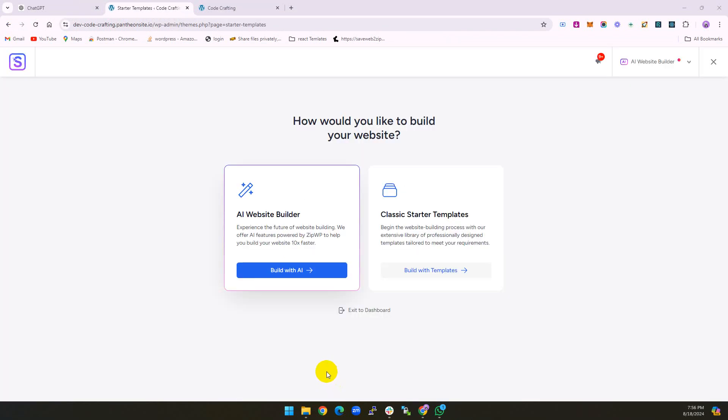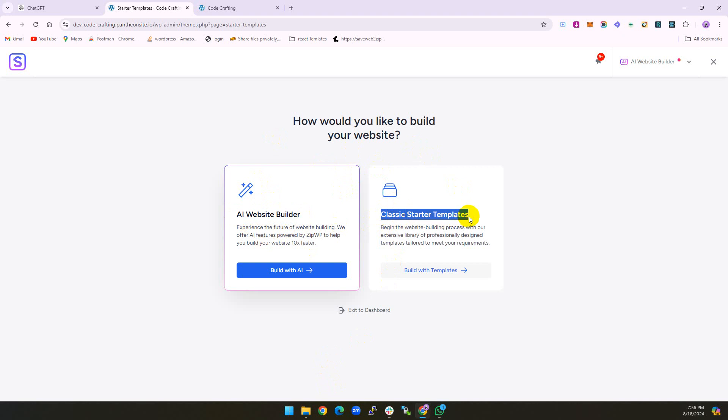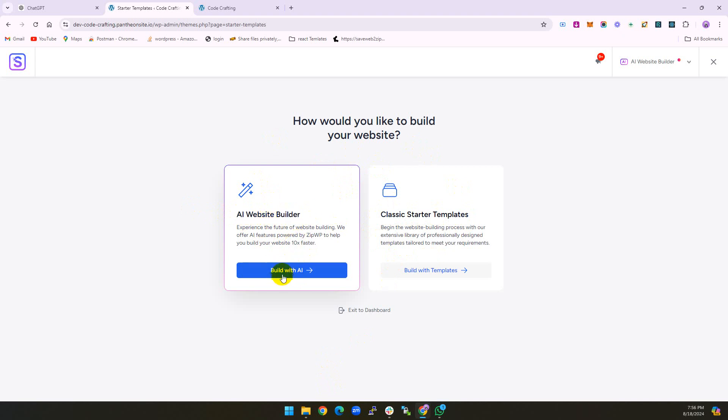When successfully installed, you see this type of view. You can go with AI builder or you can go with the classic starter template. I have multiple videos on classic starter templates. Today we will go with AI builder.